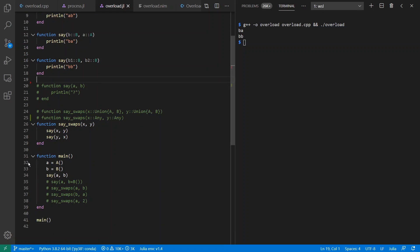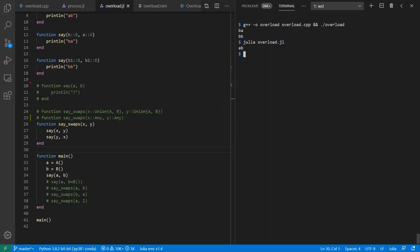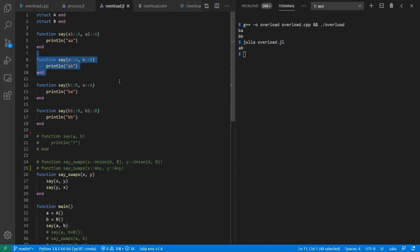Down here inside of main, I'm going to create an A and a B, and I'll call say AB. Let's see how it does. We get AB as expected. It calls this version of the method.